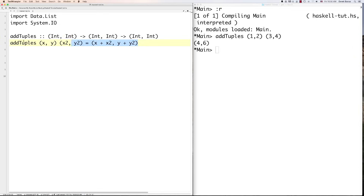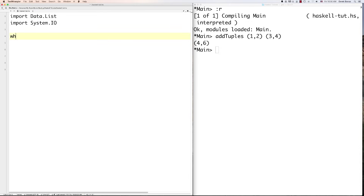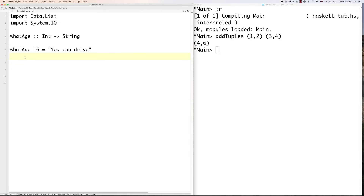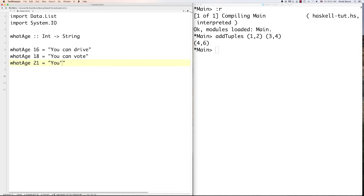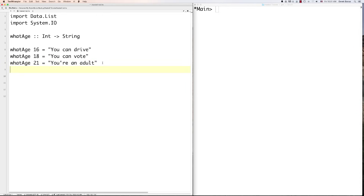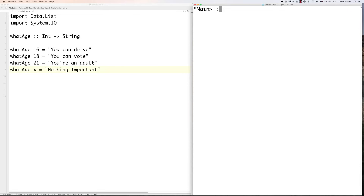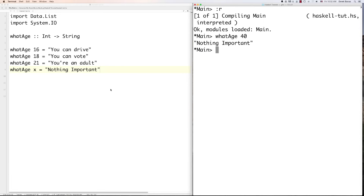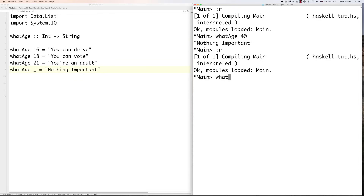You can perform different actions based on values received. For 'whatAge :: Int -> String', you define: 'whatAge 16 = "You can drive"', 'whatAge 18 = "You can vote"', 'whatAge 21 = "Hooray, you're an adult"'. You can also use 'whatAge x = "Nothing important"' to cover everything else, or use an underscore as a wildcard: 'whatAge _ = "Nothing important"' — that's used a lot.